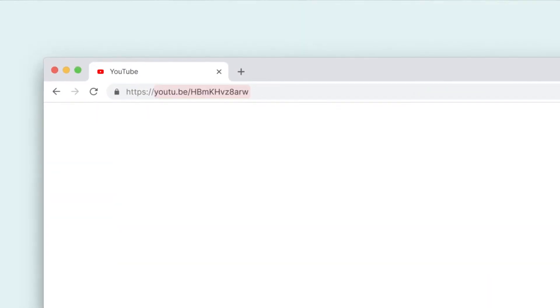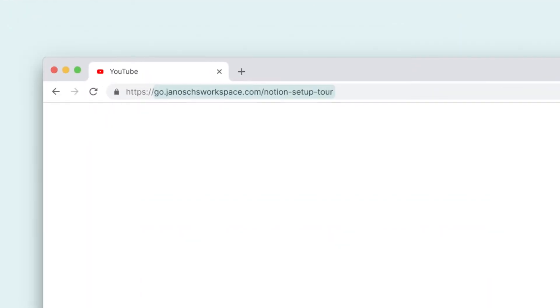Have you ever sent out a link to a customer that looks really ugly? Wouldn't it be much cooler if all your links actually looked professional and branded? Well then you clicked on the right video, because in this video I'm going to show you how you can use the Rebrandly link shortening tool to achieve exactly that. Let's get started right now.